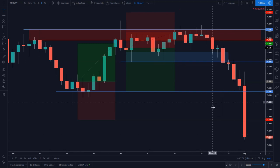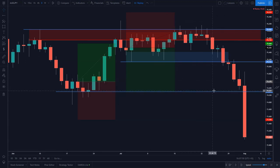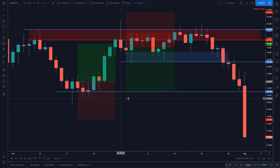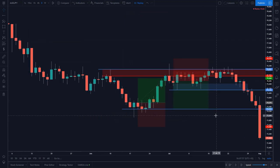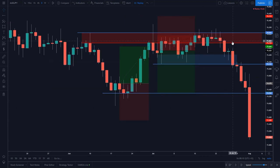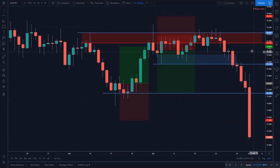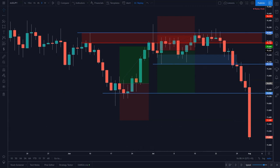And there we have it — our profit target has been hit. The market has blown straight through these lows, and we have indeed gone into trend continuation.